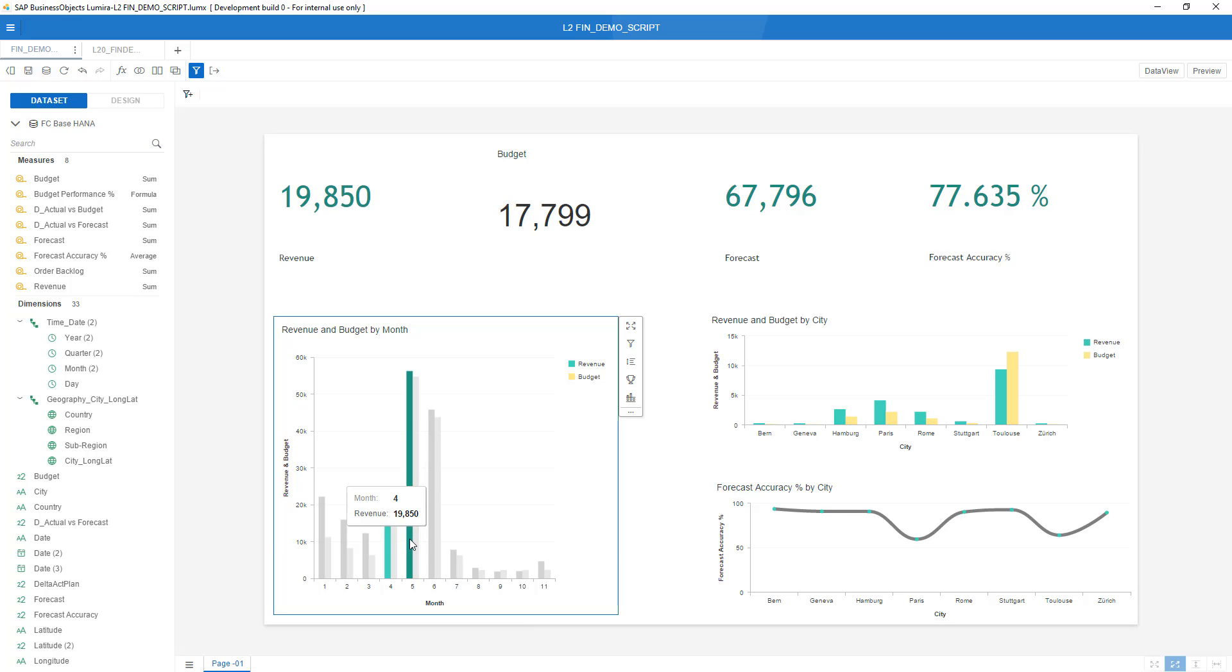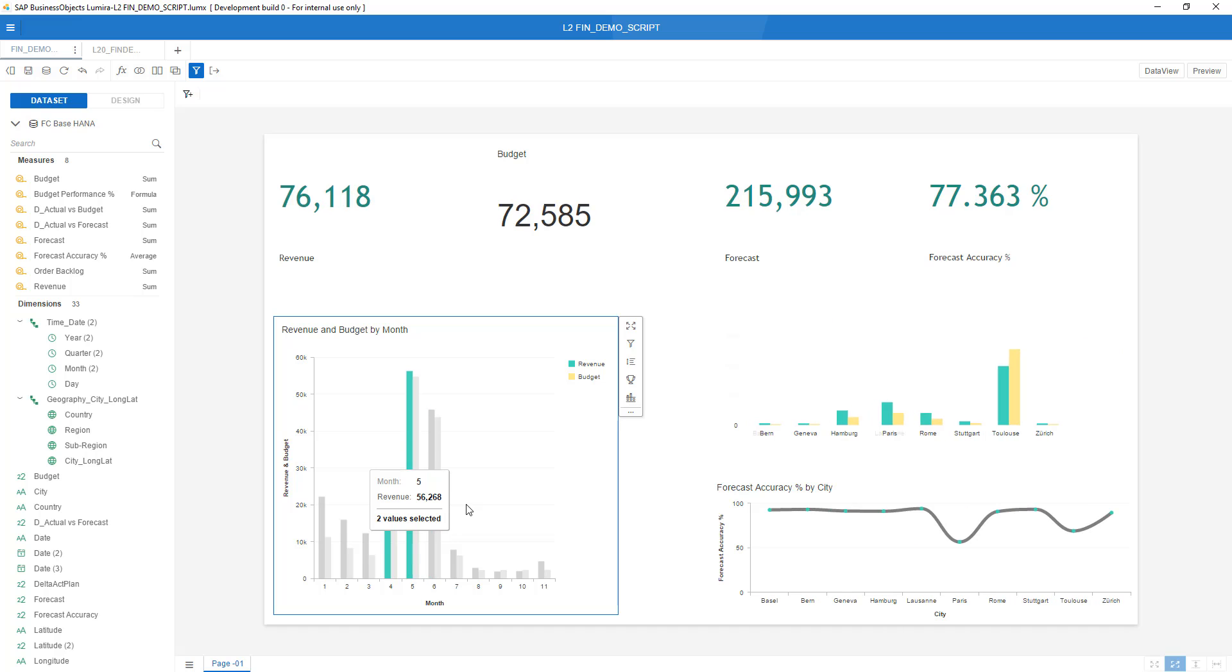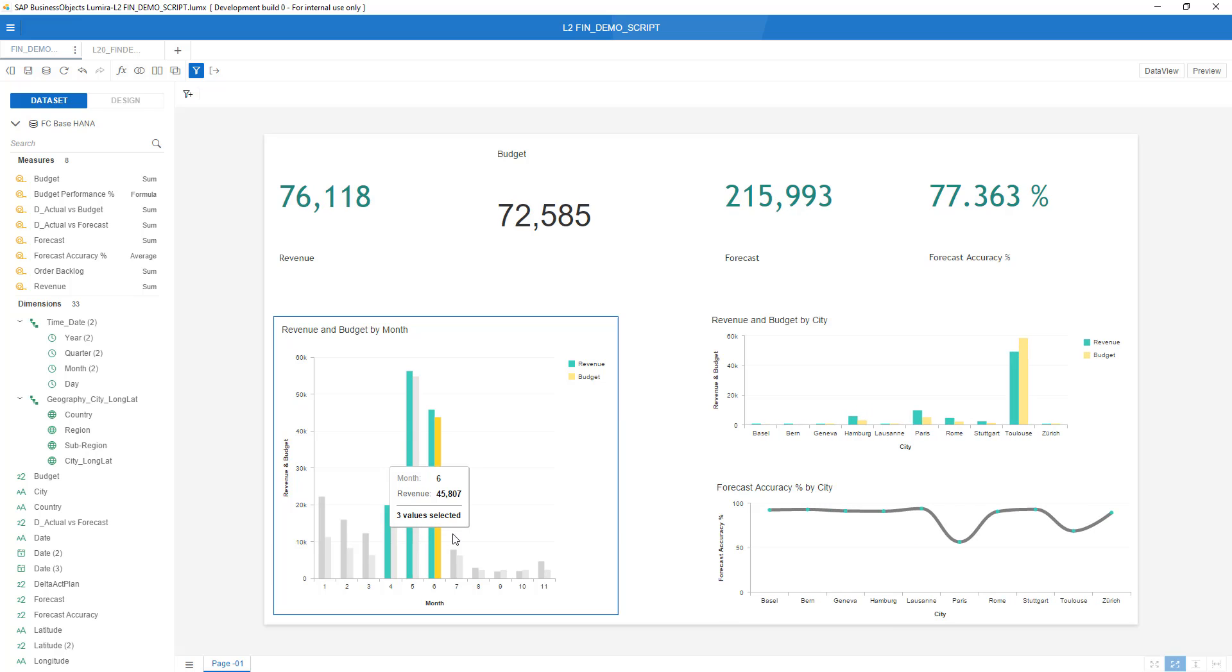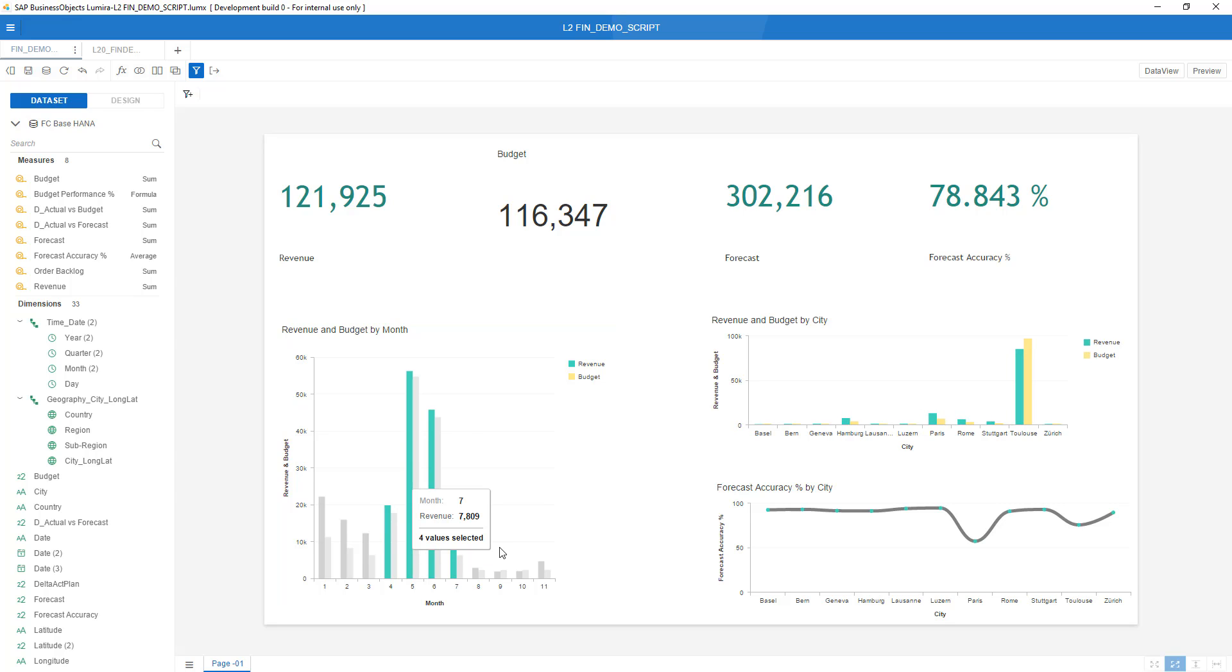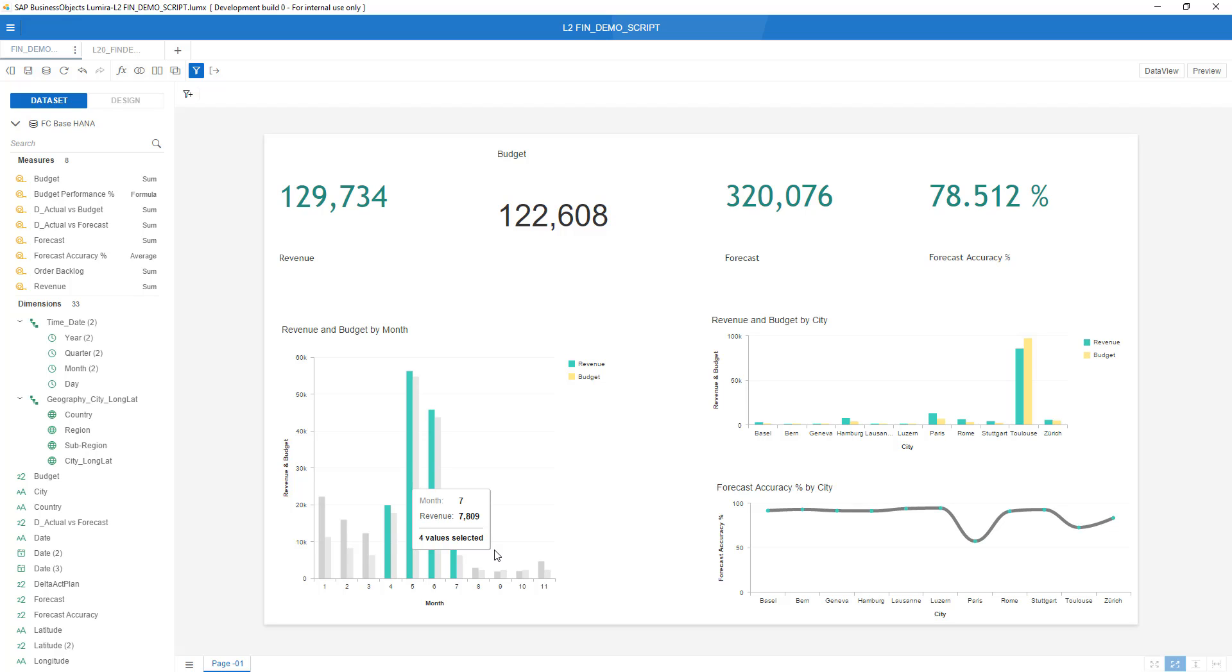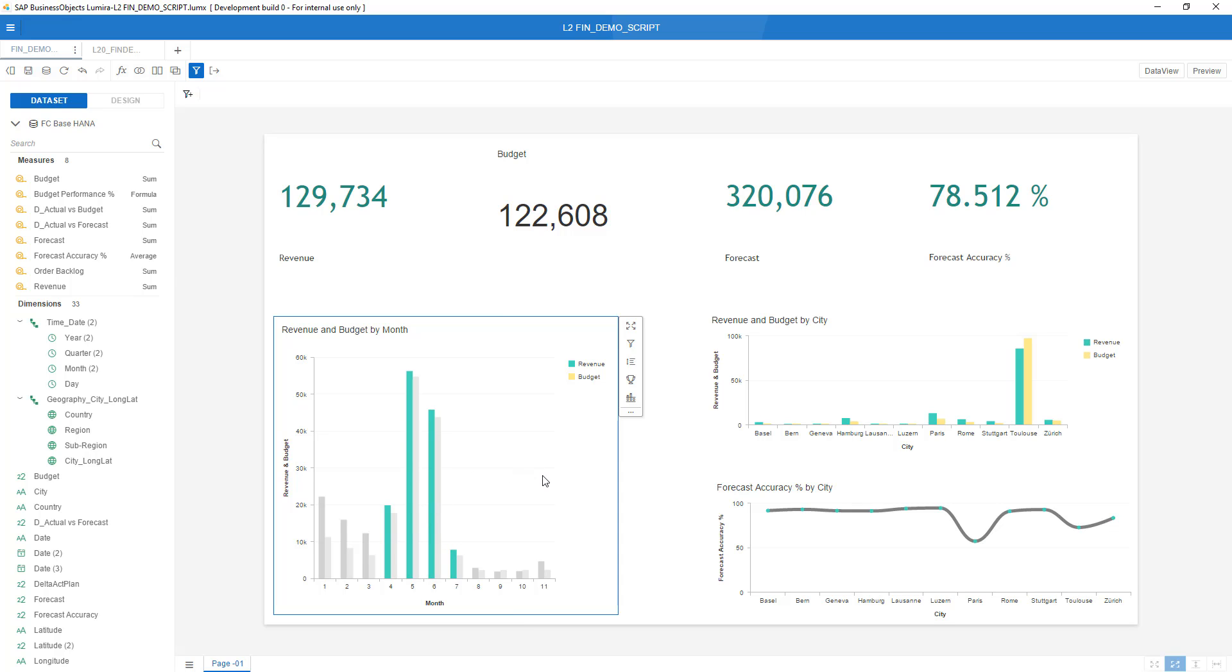I can do the control click and another control click and you see the numbers changing, meaning that with one little script I pimped my Lumira 2.0 Discovery dashboard now allowing for cross chart filtering something that could not be done before. Thanks for your attention.